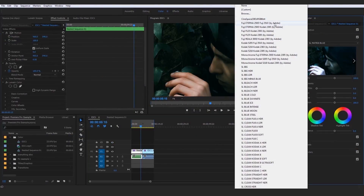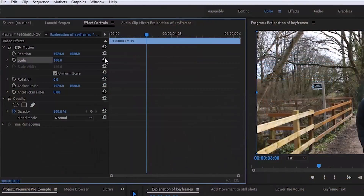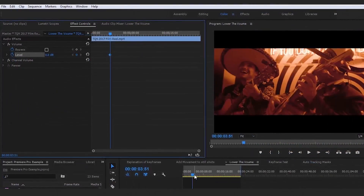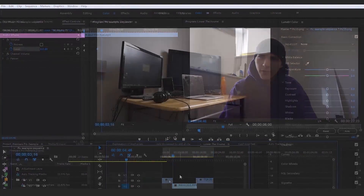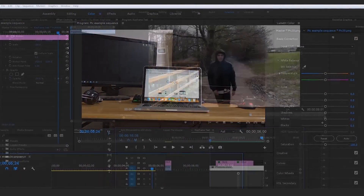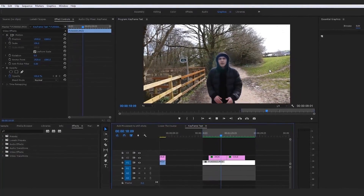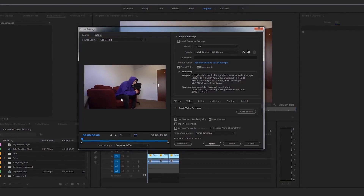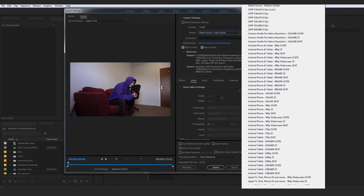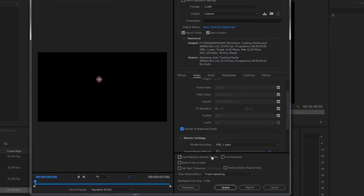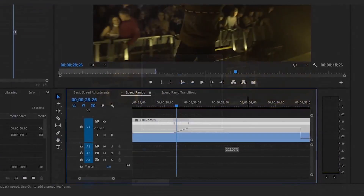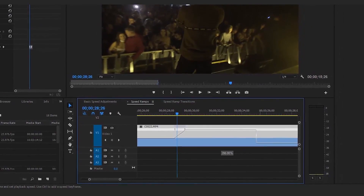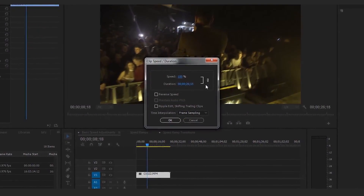You'll have complete hands-on understanding of keyframe animation — whether using keyframes to lower soundtrack decibels, to animate clip dimensions, or to animate text. You'll also have a complete understanding of exporting, whether that's general exporting, exporting for specific platforms using presets, or exporting in the maximum possible render quality available in Adobe Premiere Pro.